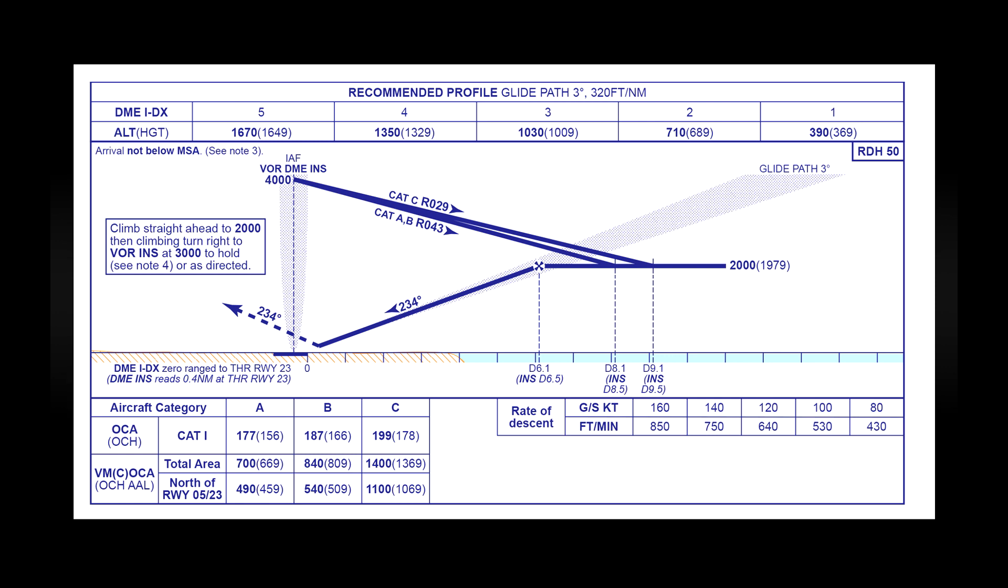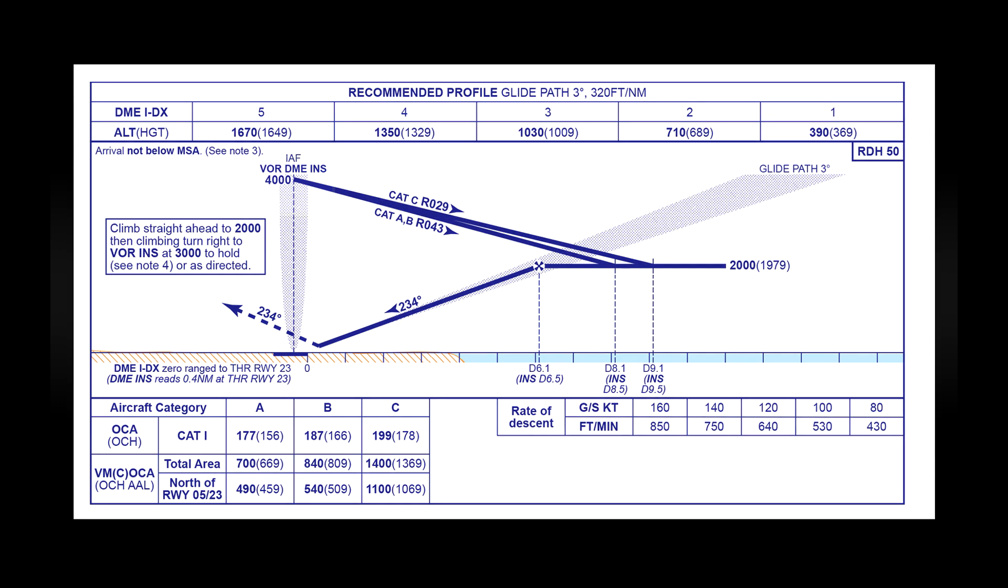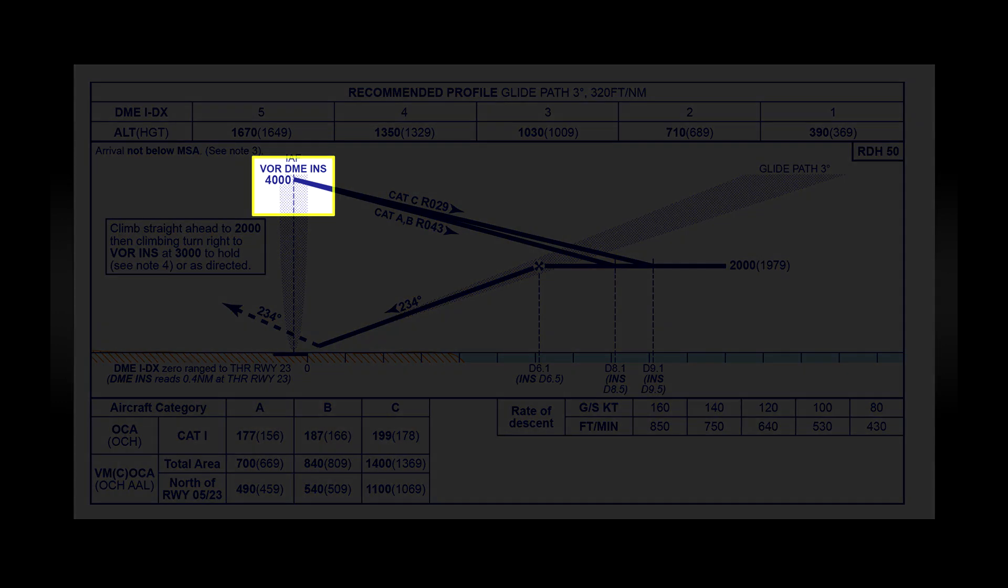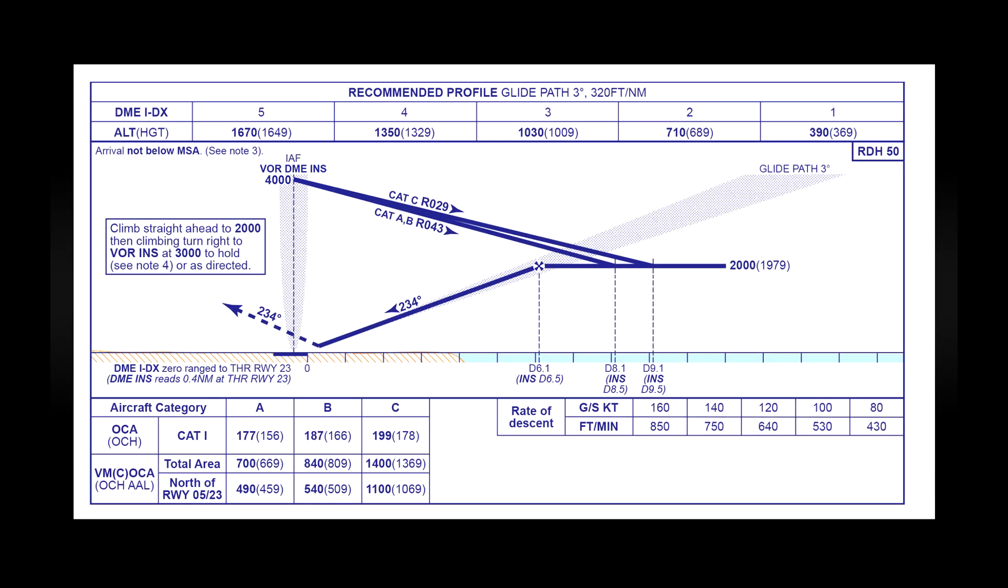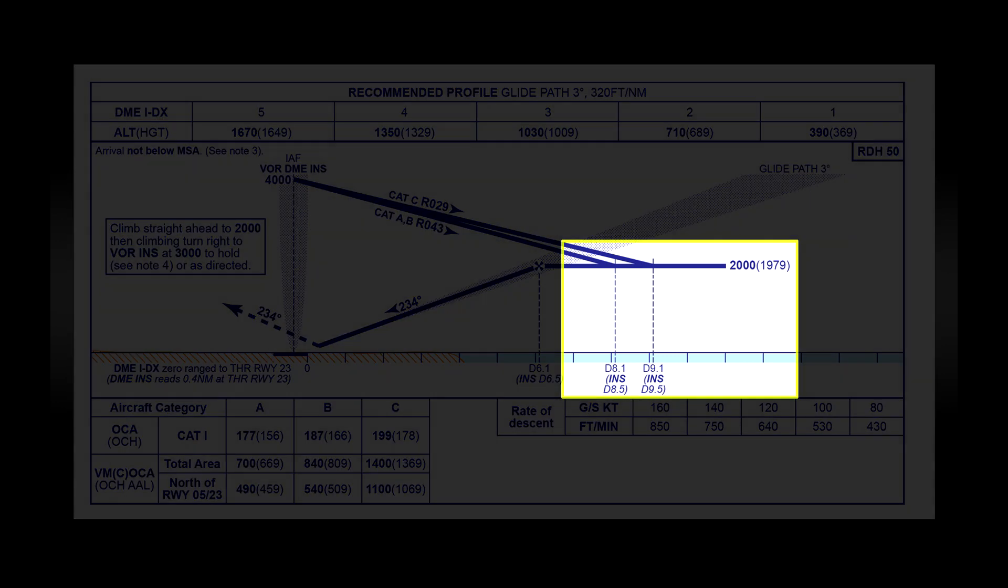Below that you have the main diagram for the descent during the approach. So let's start with the vertical column on the left. This represents the VOR station and you can see that you need to be passing over the station at four thousand feet. Then you can see two lines again depending on which category of aircraft you're flying. So after passing over the VOR you need to begin your descent straight away all the way down until you reach the point at which you begin the turn. You can see that the distances for the turn are marked again with these dotted lines.